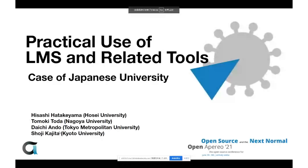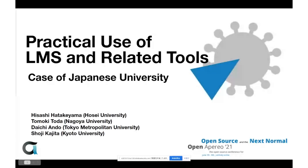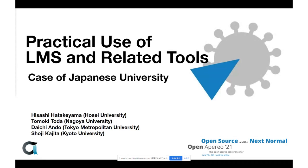With that, let me turn this session over to our presenters. Thank you. Thank you for your cooperation. Can you hear me?